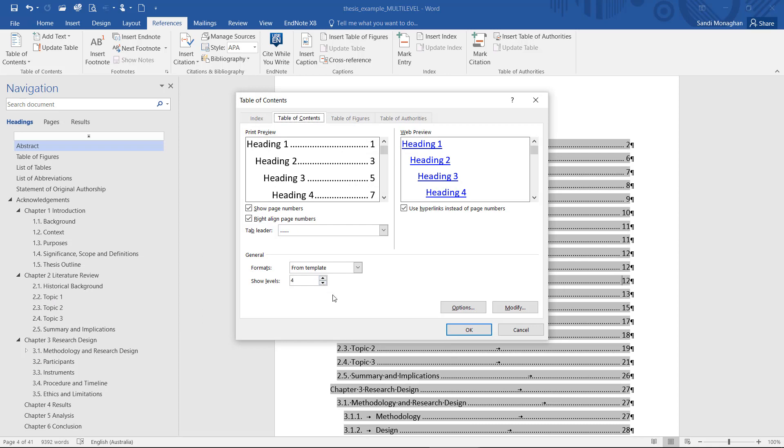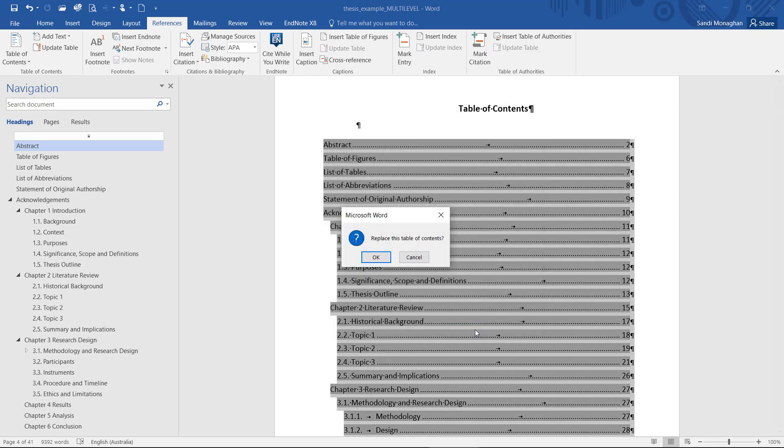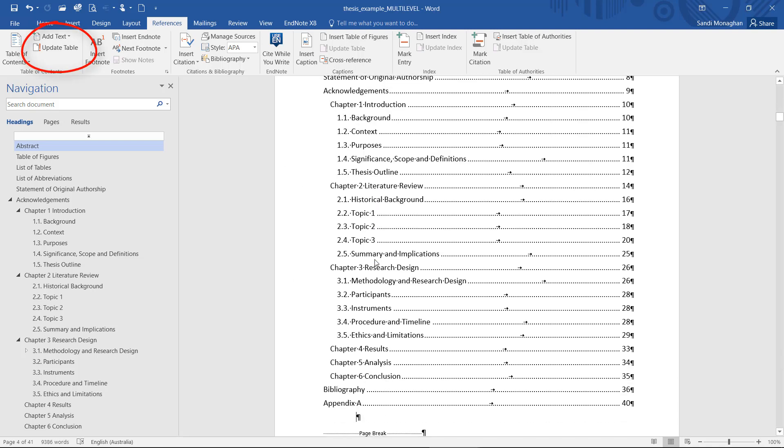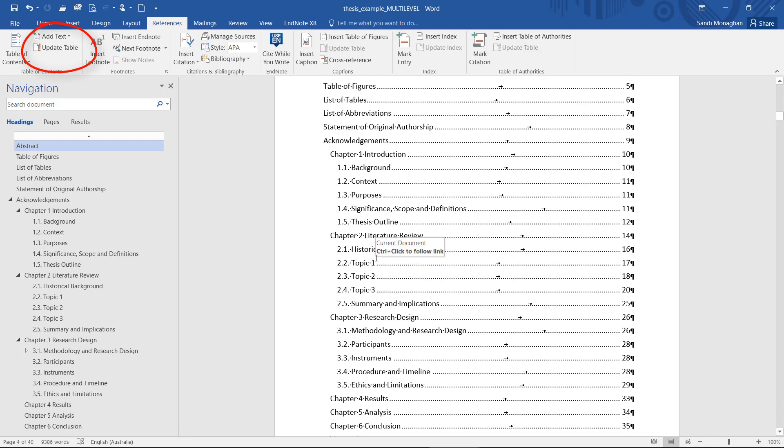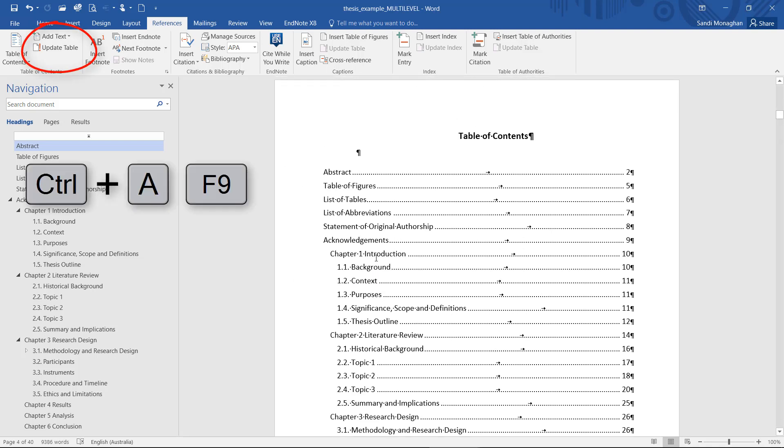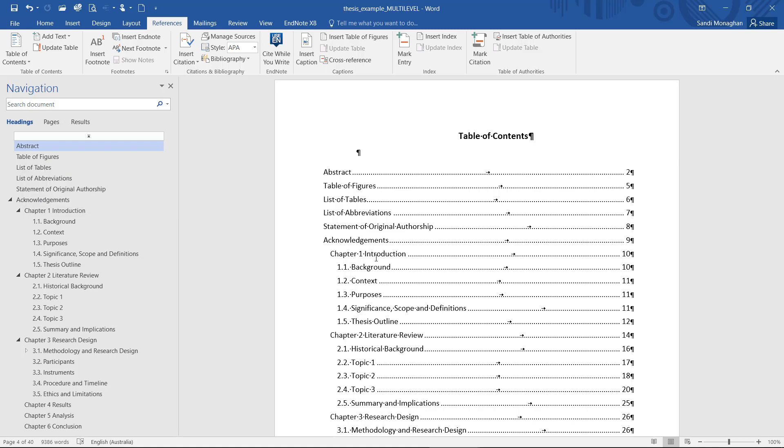If you make changes to the content of your document, these will not be reflected in the Table of Contents until you update the table. If your document contains a table of figures or a list of tables, as well as a table of contents, you can update all of these by selecting CTRL-A and the F9 key.